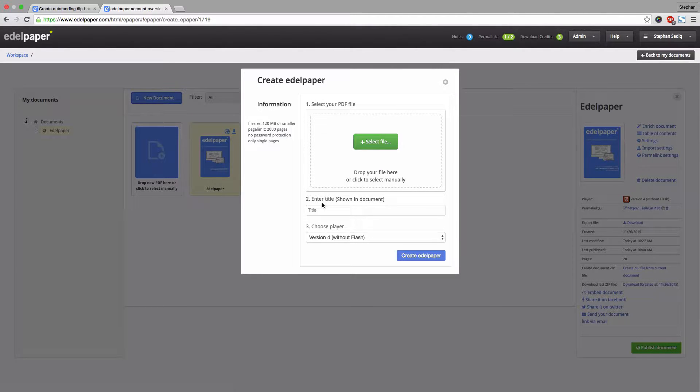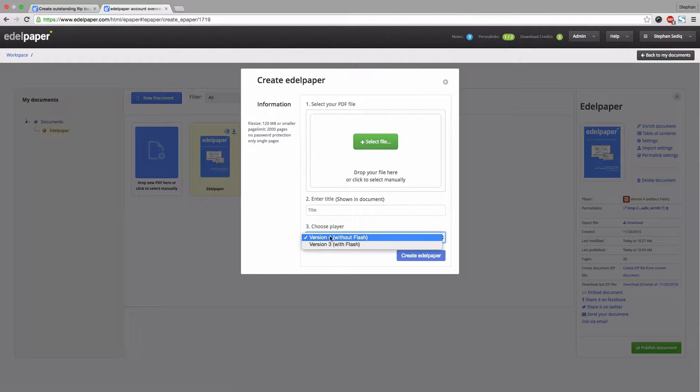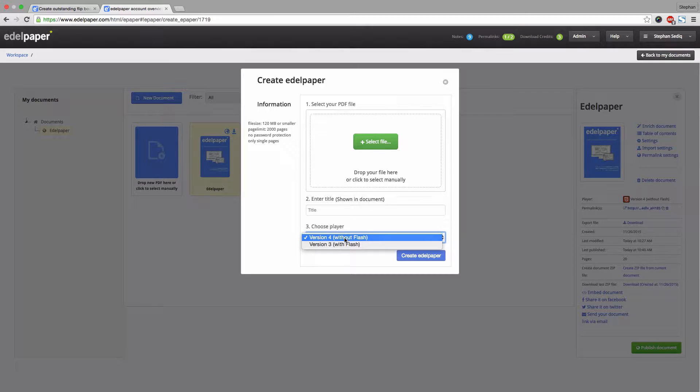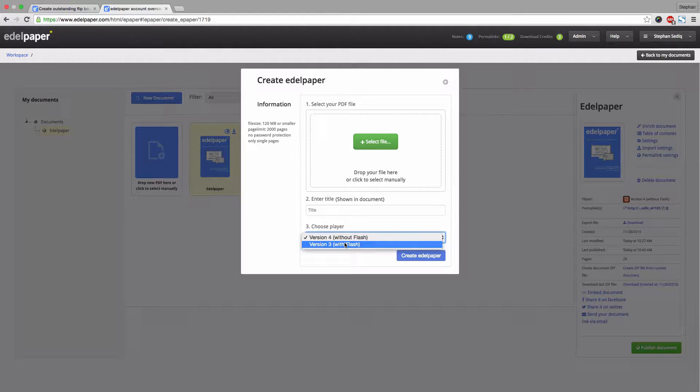Enter a title and select the player version of your choice. You could choose between player version 4, which is HTML5, or version 3, which is Flash.